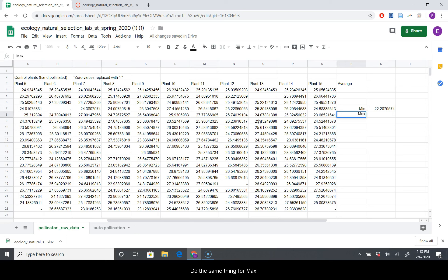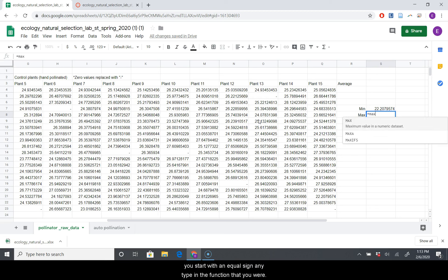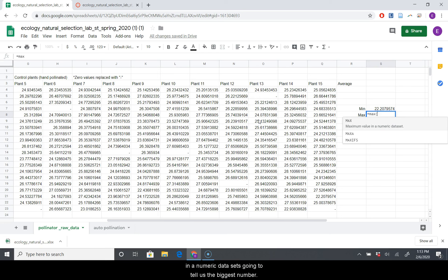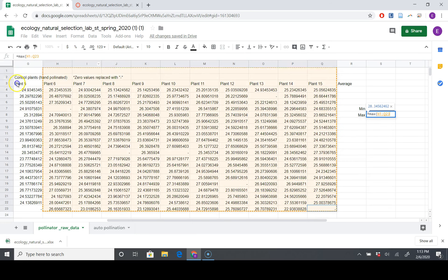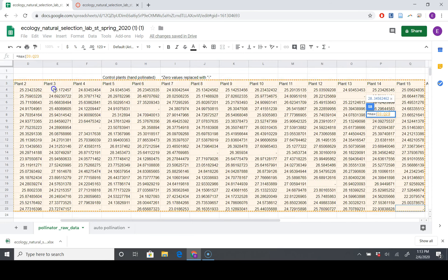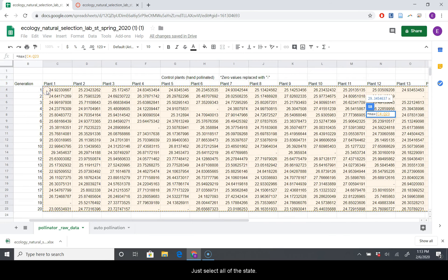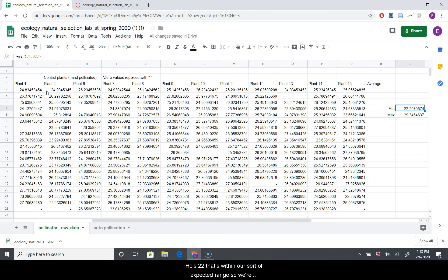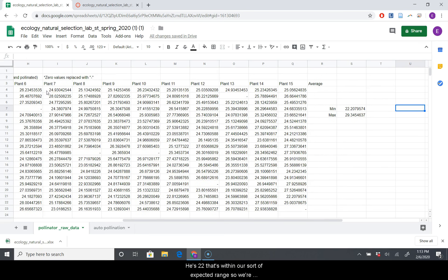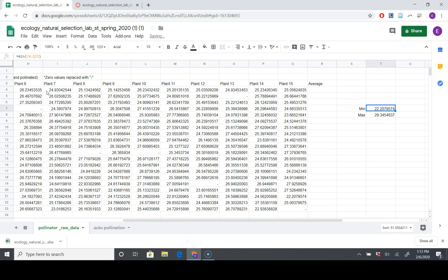Okay, now our minimum value is 22.0. I'm going to make a note right here that says zero values replaced with dashes. We're going to do the same thing for max. Remember when you're writing a function in sheets, you start with an equal sign, and you type in the function that you want. Max returns the maximum value in a numeric data set. It's going to tell us the biggest number in our data set here. So I'm typing max, open parentheses, just go select all of this data. So our max value is 29, and that makes some sense. Our min value is 22. That's within our expected range. So we're good there. I'm actually going to move these guys over.